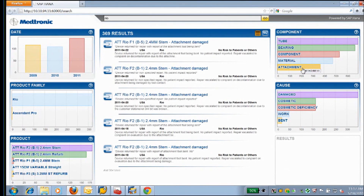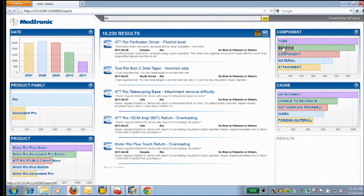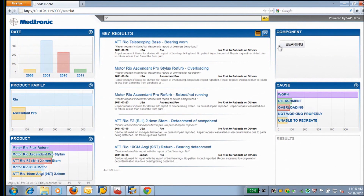Back in the results screen, we also see surrounding the results a lot of analytics that are derived from the data. This is all automatic — it's not configured. So this is extremely valuable for helping us dive into areas that might be of interest to us. For this purpose, let's take a look at the component bearing, and you'll see instantly again that we're down to a subset of the results — now only 667 results.